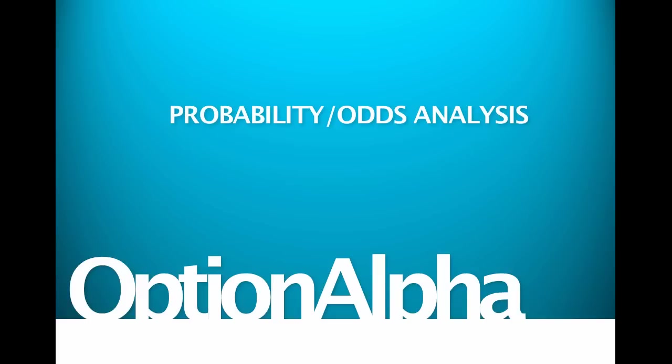Probability and odds analysis is something that I can honestly say has saved me a ton of money, if not made hopefully a ton of money by not making bad trades or by staying out of bad trades, trades that don't even have a chance of making money. And so we'll talk about that here today in this video as always.